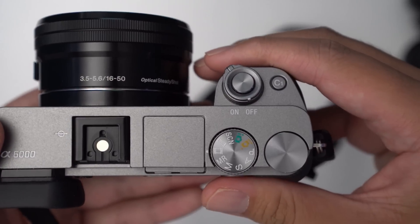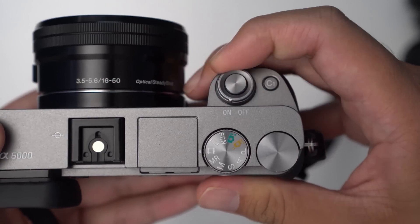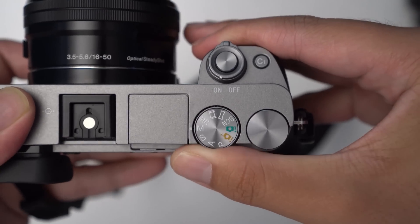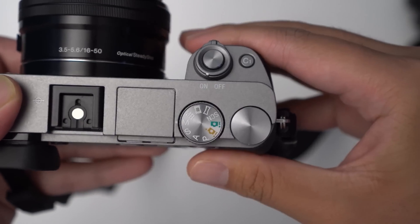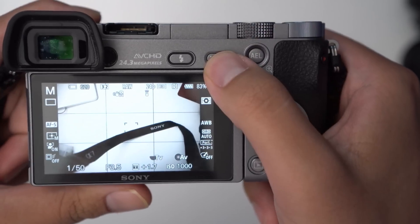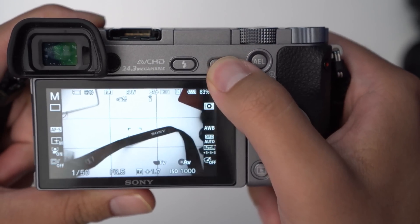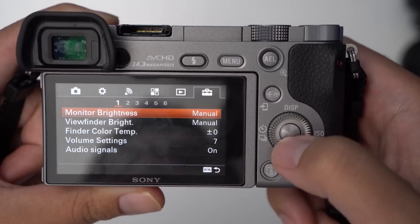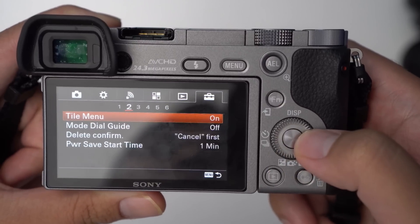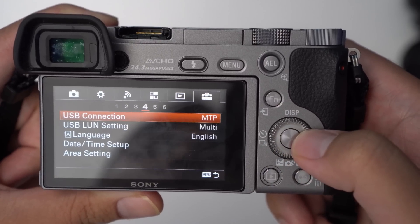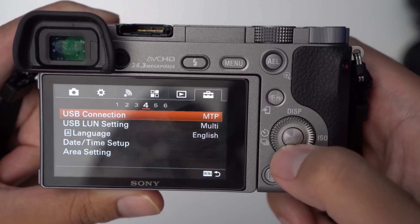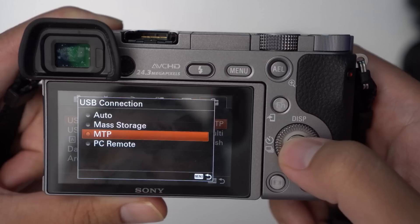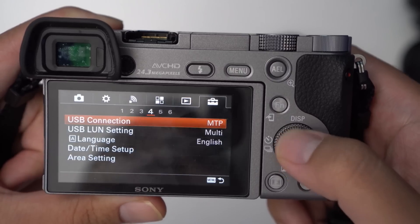Now let's go over the steps. First thing you're gonna do is turn on your camera. Step two, set it to M on the mode dial — not really sure if it does much. Step three, go ahead and click on the menu button on the back of your camera. Step four, navigate to tab six, page four in the menu.